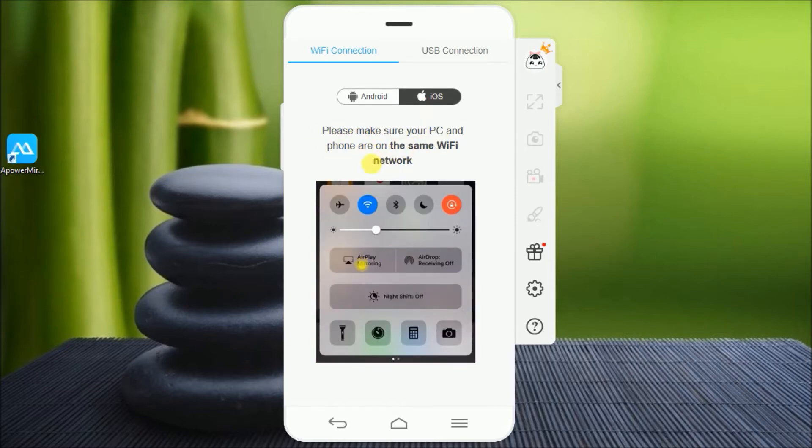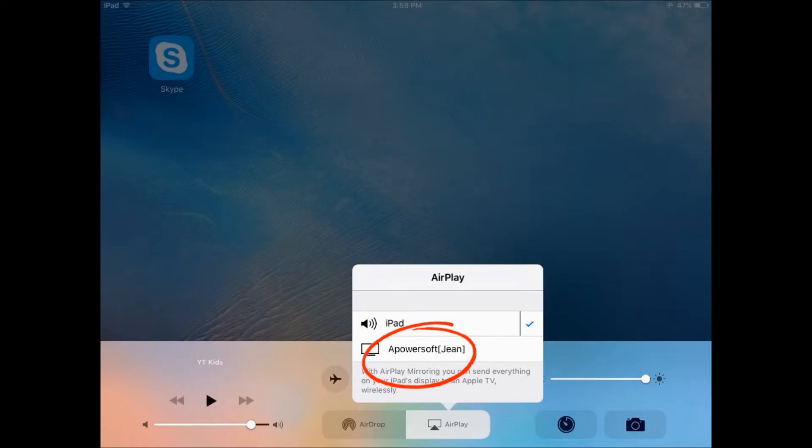On your iPhone, swipe up to open Control Center and then tap on AirPlay Mirroring.